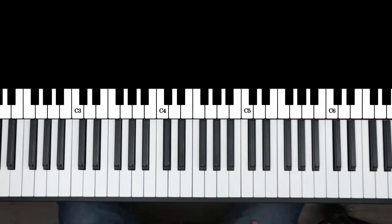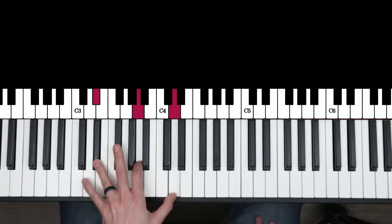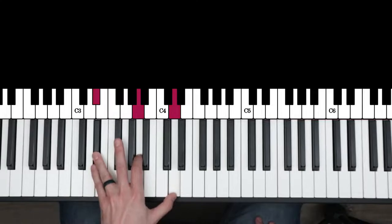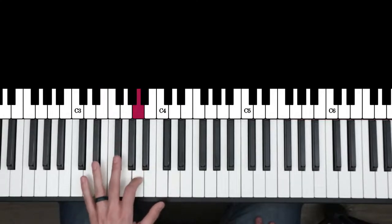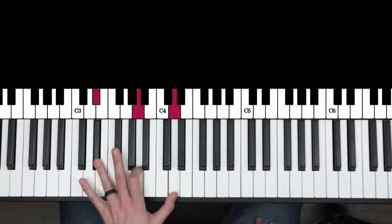We're going to start with the left hand, just with a standard open blues voicing. So this is the 3rd, flat 7th, and then the 13th.